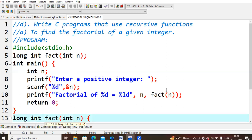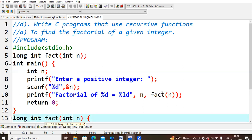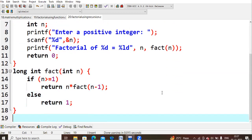If I give n=5, then '5 is equal to %ld' — whatever result is returned will be printed there. When fact(5) is called, the cursor directly goes to the fact function. Here, 5 is the actual parameter and it is copied into the formal parameter n inside the function. So now n equals 5 inside the function, and we check the first condition.